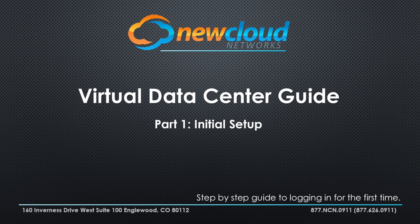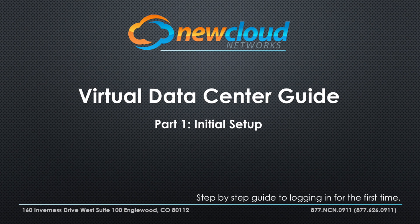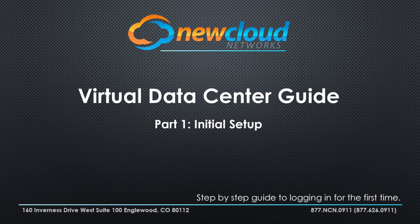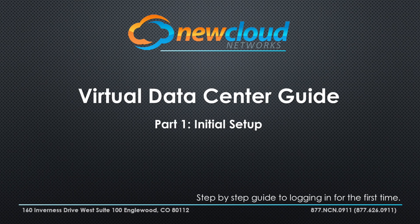Thank you for joining us today. This video is a quick step-by-step guide to logging into your virtual data center environment for the first time. There are two parts to this series. This video is part one, initial setup.